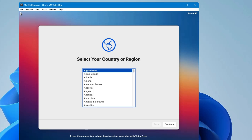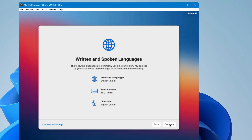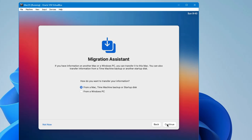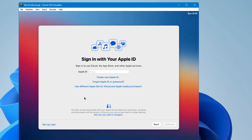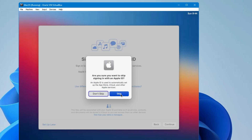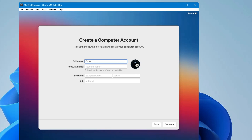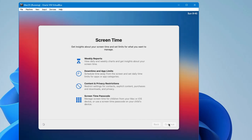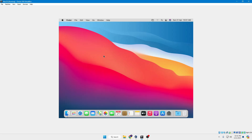Once installation is complete, it will ask you to select your country or region — choose your country and click Continue. Click Continue again. For Accessibility, click Not Now. For Migration Assistant, click Not Now. It will ask you to sign in with your Apple ID — you can skip for now or sign in if you have one. Accept the terms and conditions, click Agree, then enter your full name, account name, and password to log into your account.